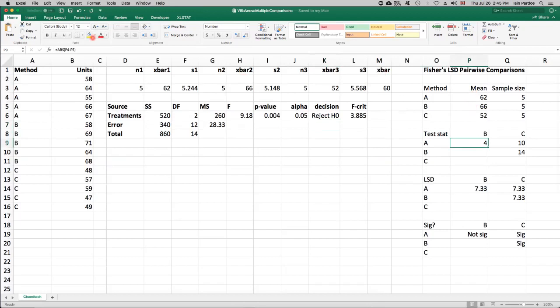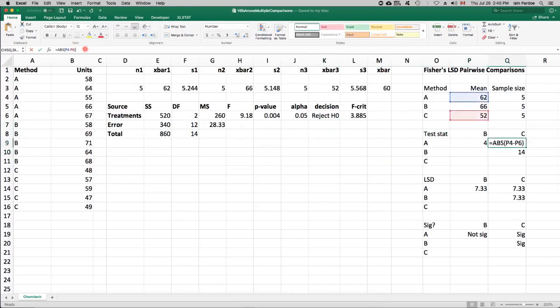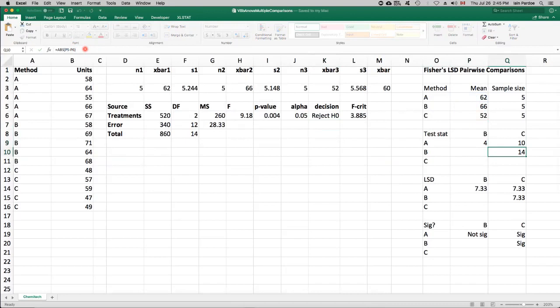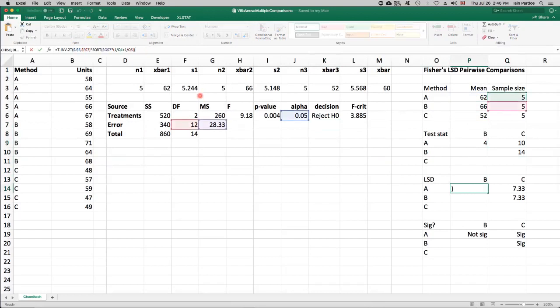For A and C, it's the difference between 62 and 52. And then for B and C, between 66 and 52. Then we calculate a threshold or critical value for the comparisons. And the formula for this looks a little bit complicated.